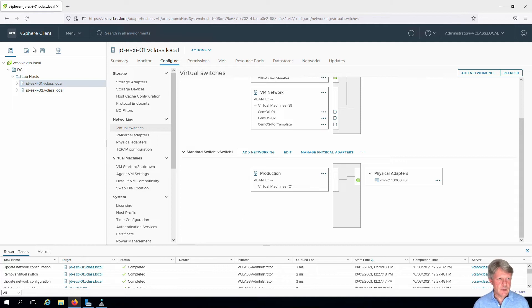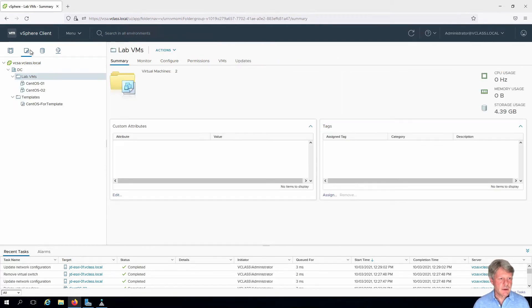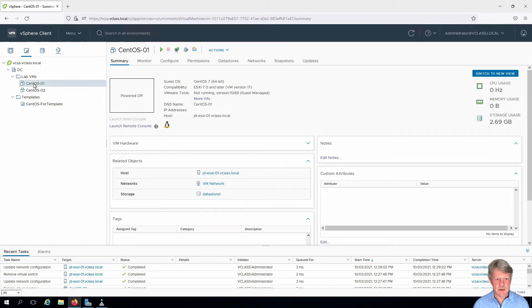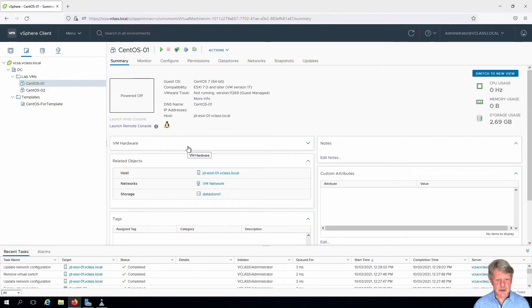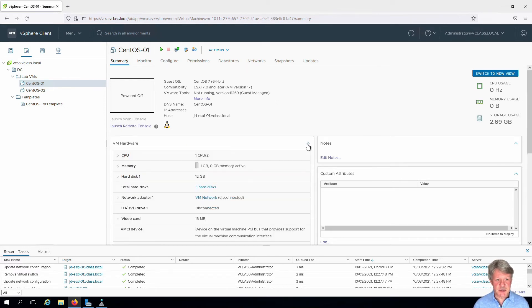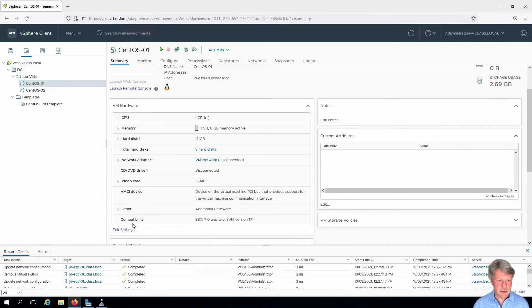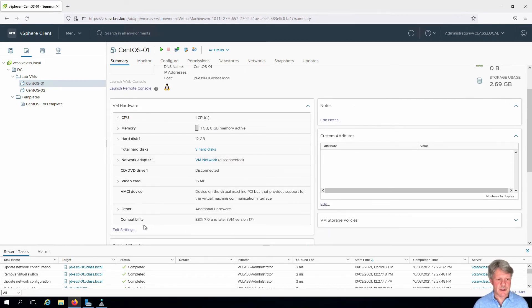Going to change views and here's CentOS 01 and 2. If I pick CentOS 1 I'm going to edit the hardware. So expand out VM hardware. Click on edit settings. We can see this is now on VM network. That's what we're going to change.